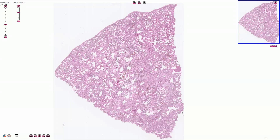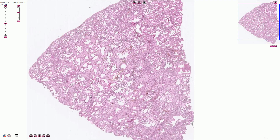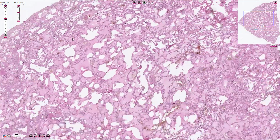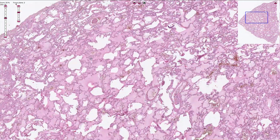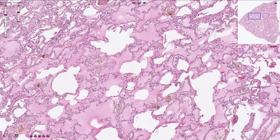Here we have a piece of the pulmonary parenchyma affected by severe pulmonary edema. Almost all the alveoli are filled with a slightly eosinophilic edematous fluid. This is the pleura on the outer surface of the lung, and on higher magnification we can see alveoli with the inter-alveolar septi.